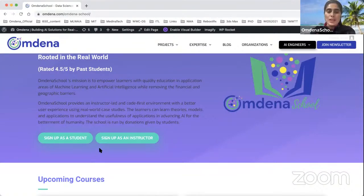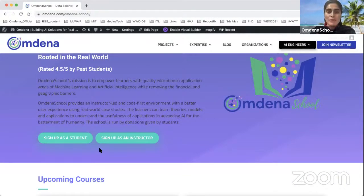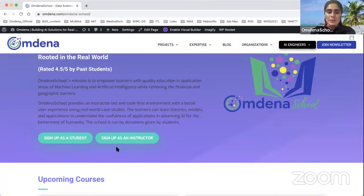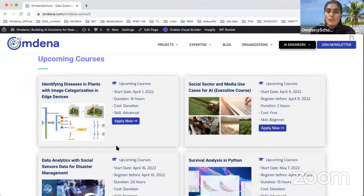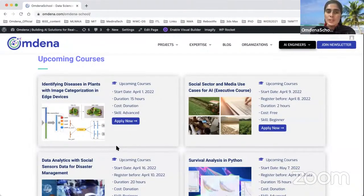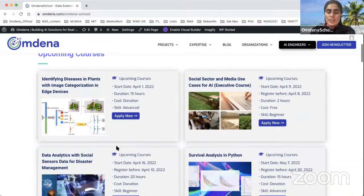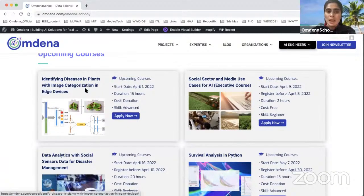You can be an instructor as well if you want to teach any course and you have a good case study. You can simply sign up as instructor and we'll get back to you. We started Omdena School back in October 2021, and up till now we have launched almost 12 courses.